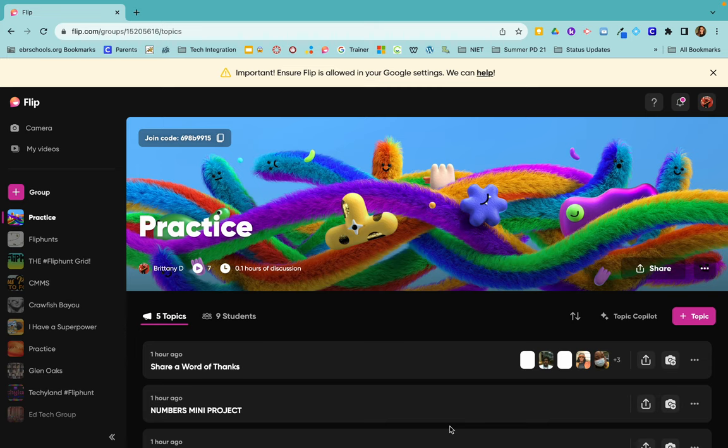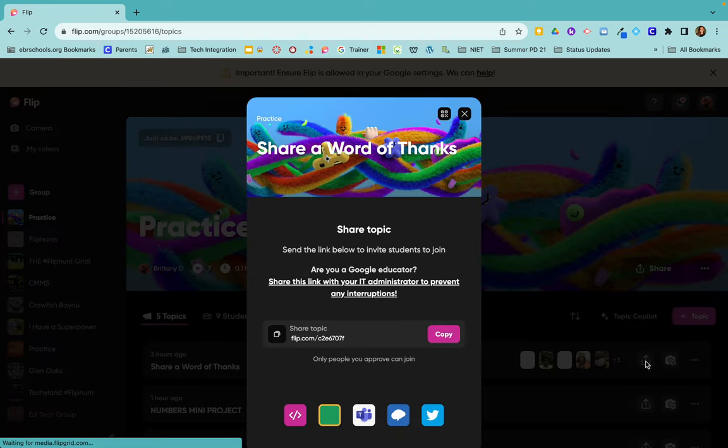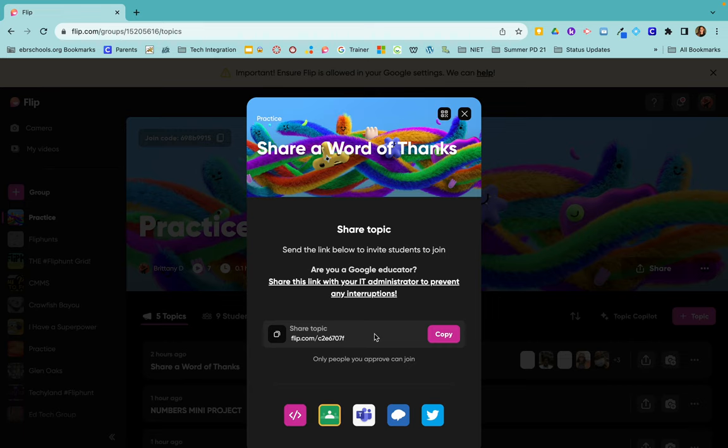Once you have created a topic and you want to share it to your students as an assignment, you would click on that topic, come to this little icon, and click share.